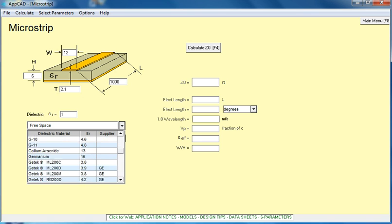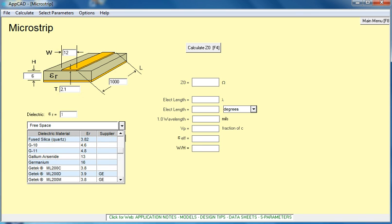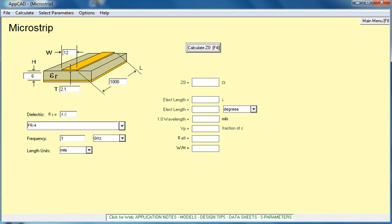We're going to select today a material called FR4, also known as epoxy glass. You'll notice that it has a relative dielectric constant, not effective as is stated over here, but a relative dielectric constant of 4.6.